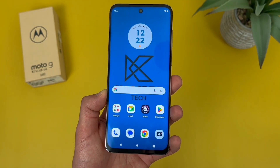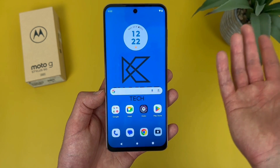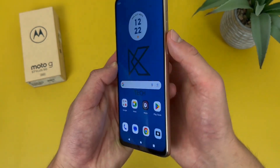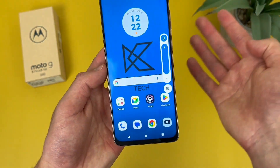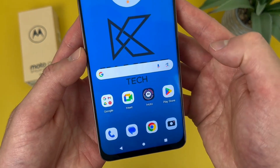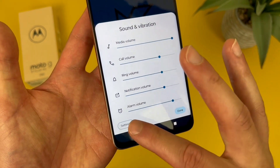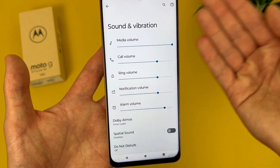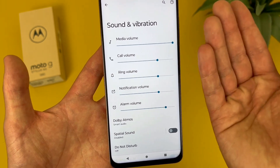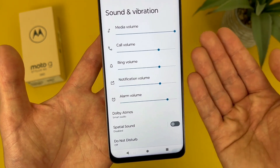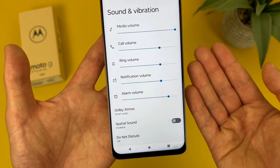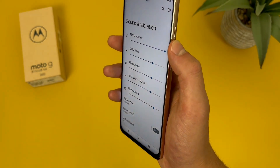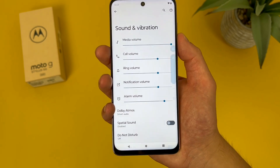Now we're going to take a quick look at the sound menu. You can technically use the settings menu to get to this, but the easier way to do it is by hitting either volume key. From here, hit these dots, then go to settings. This right here is the main sound menu. At the top, we got a few different volumes — media volume, call volume, ring volume, notification volume, alarm volume. Pretty self-explanatory. And by default, the volume keys will control the media volume, so definitely keep this in mind.